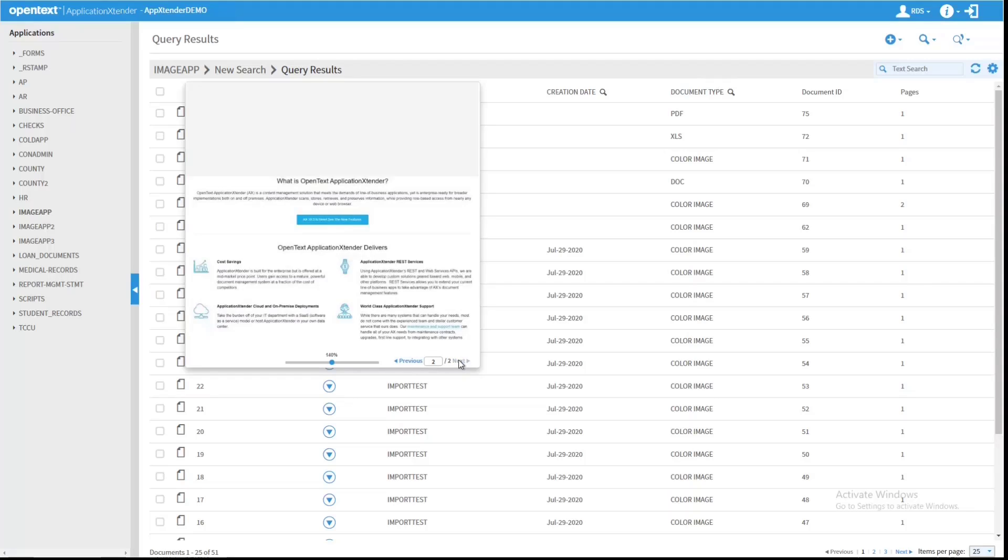The nice thing that they've added is that in this preview, if we move to the bottom right, we notice there is now Previous and Next Page buttons. So if we want to look at other pages in the document, it's no longer a problem in the preview.